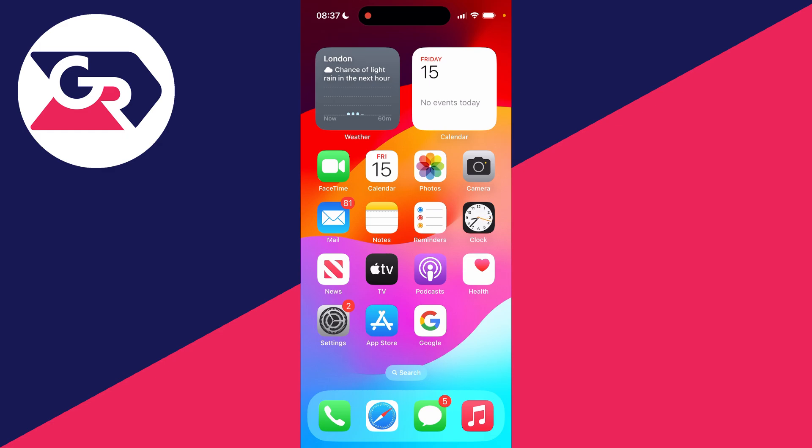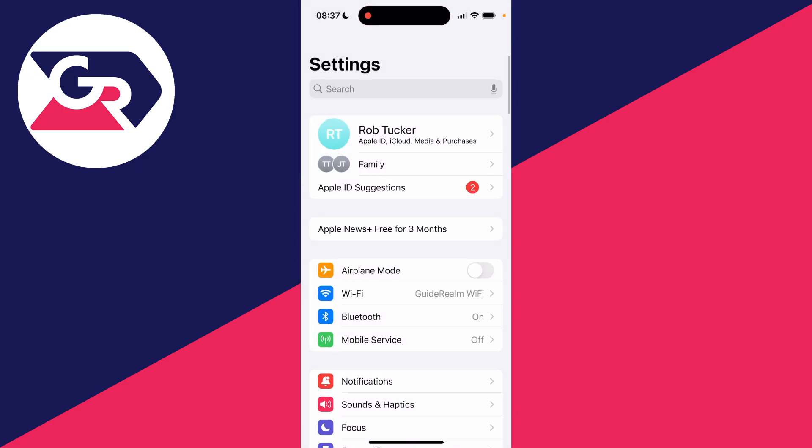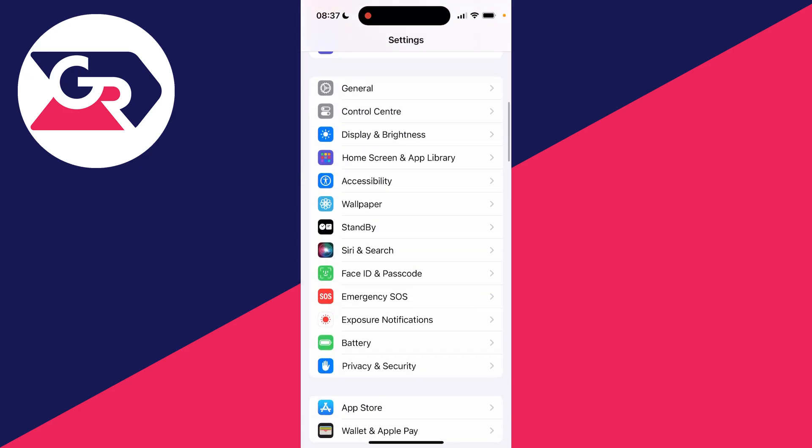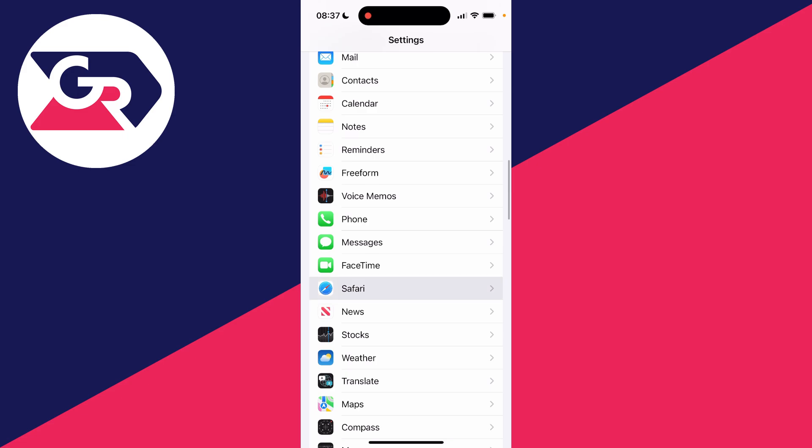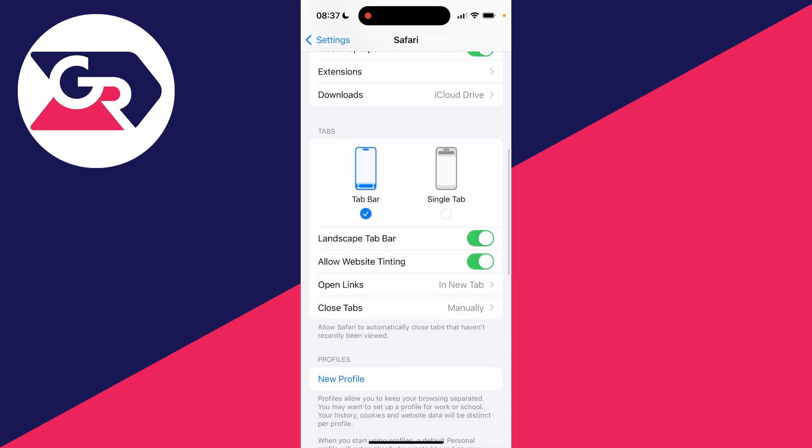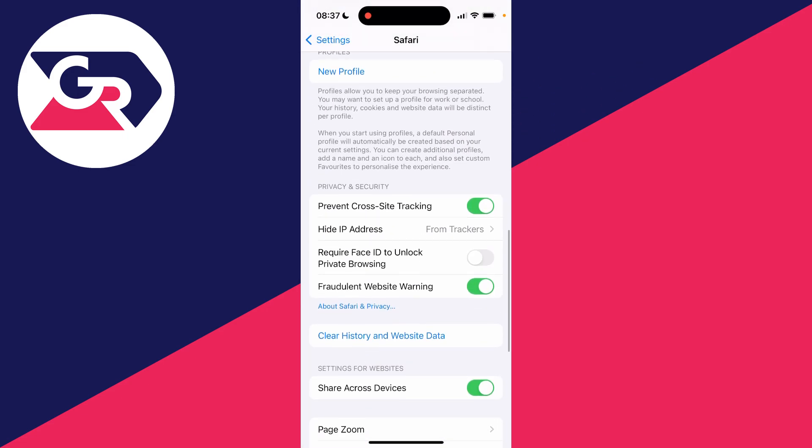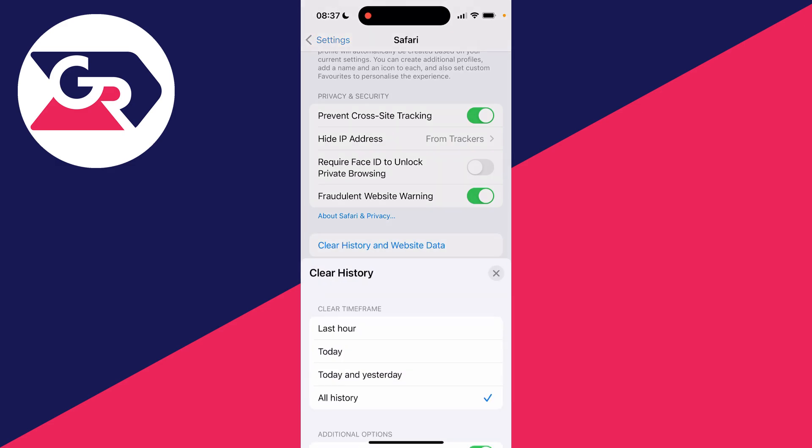If you're finding that things like web pages are loading slowly, then open your settings, scroll down to Safari, and scroll down again. You need to click on clear history and website data. If you haven't done this recently, it could be why web pages are loading slowly.